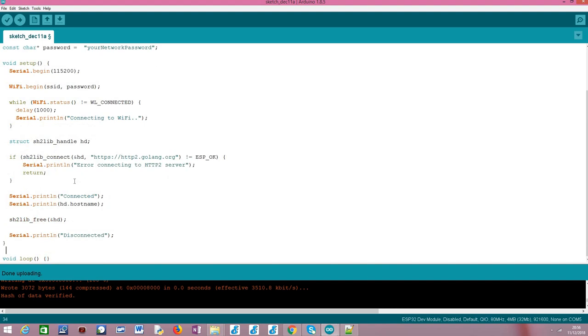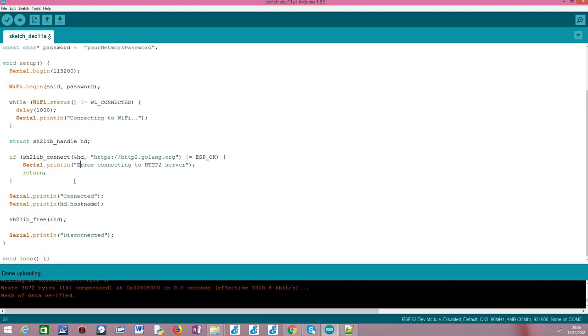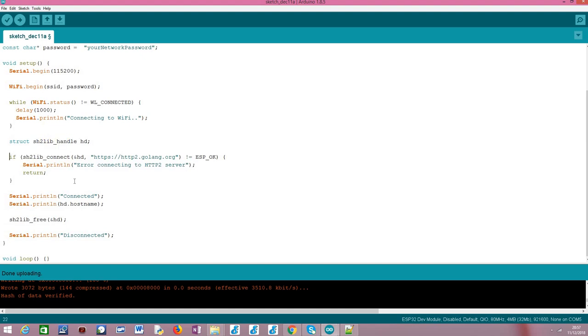And then, to connect to the HTTP2 server, before we can do any kind of request or other type of procedure, we need to connect to the server explicitly. And we simply need to call this sh2lib_connect function and as first input it receives the address of our previously declared struct. So, basically this is the first input that this function receives.